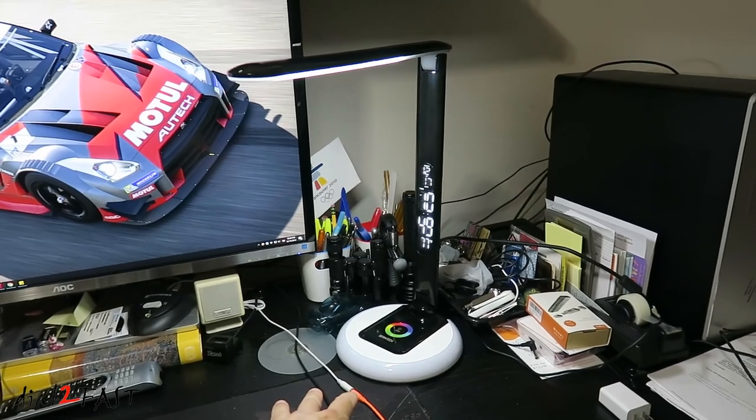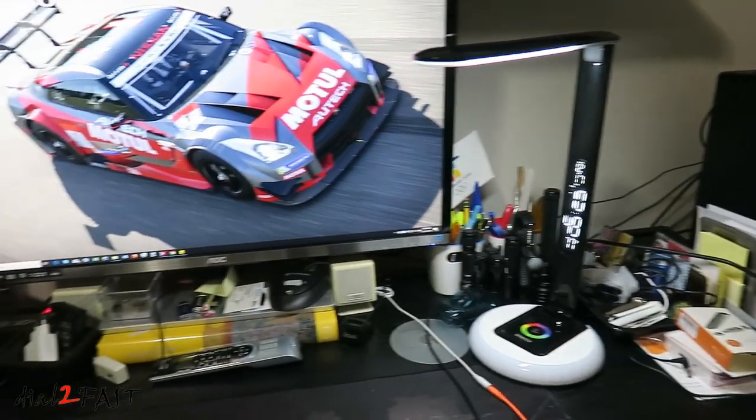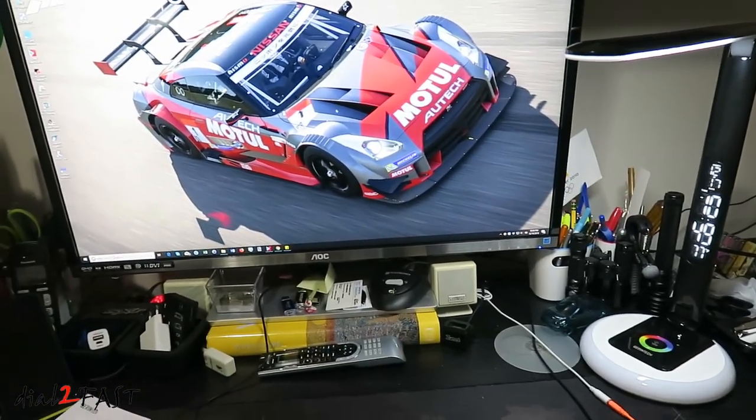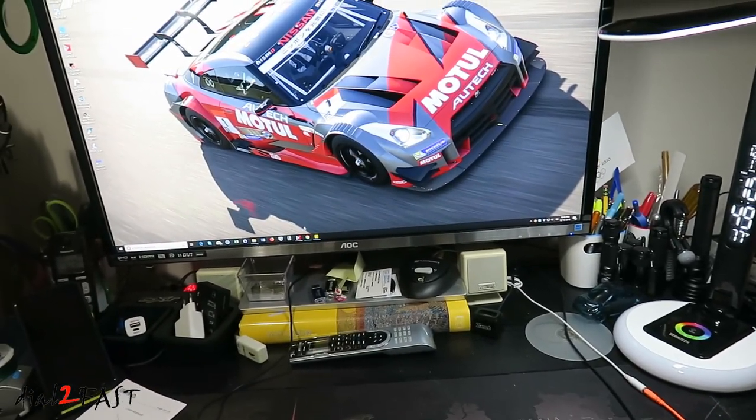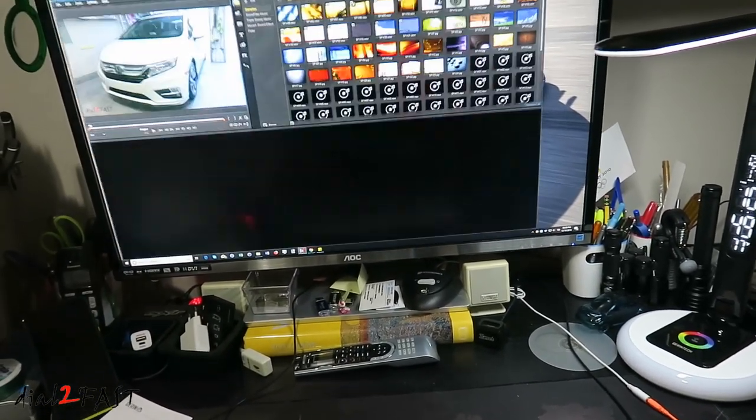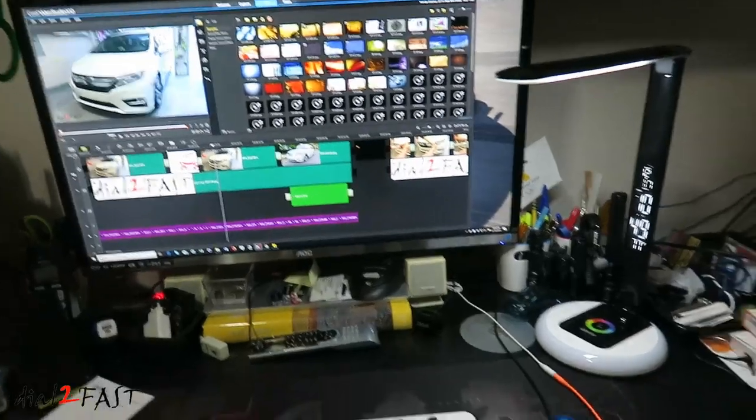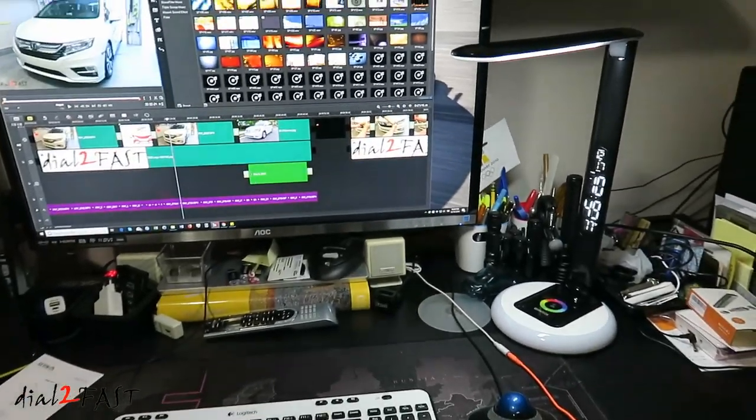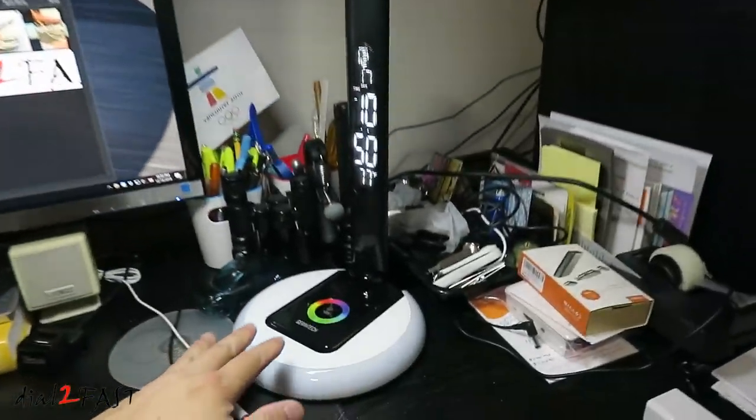I placed it right next to my computer. This is where I normally edit all my videos and I spend a lot of time on this desk here. Let's have a look at this desk lamp.